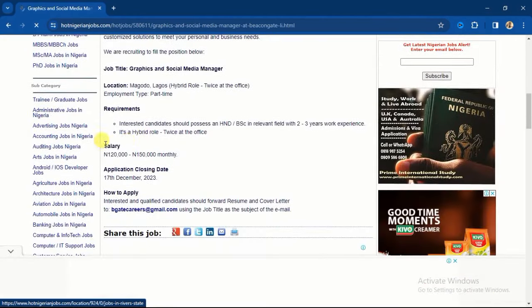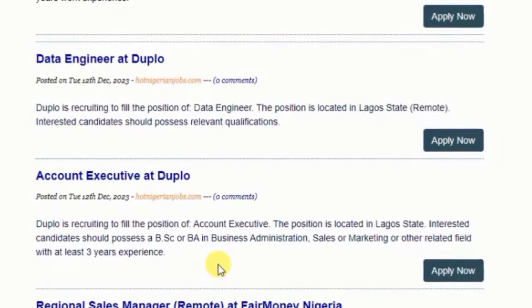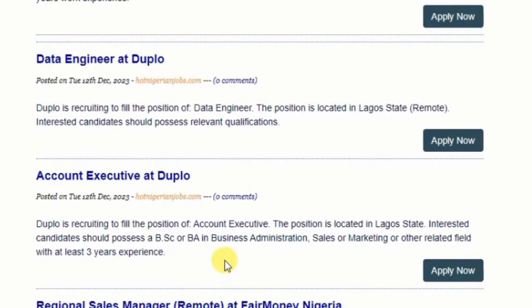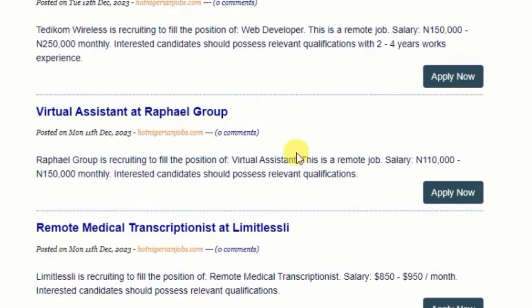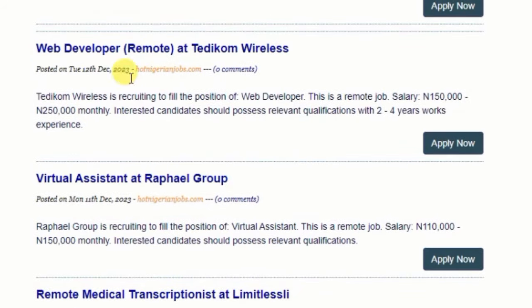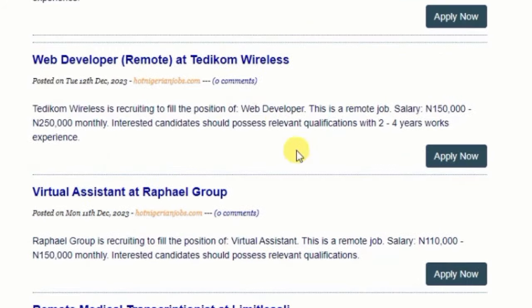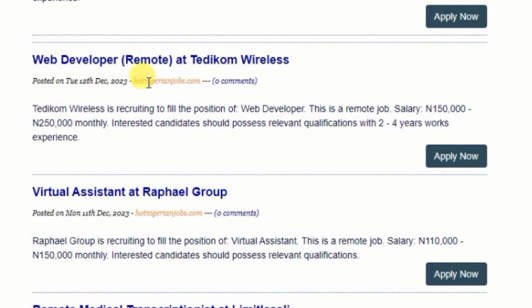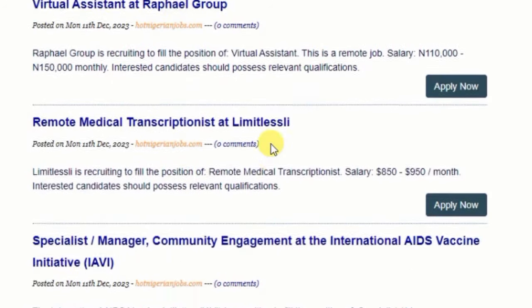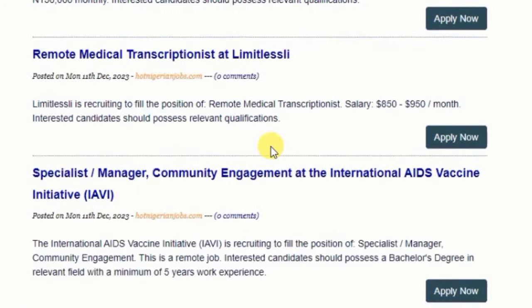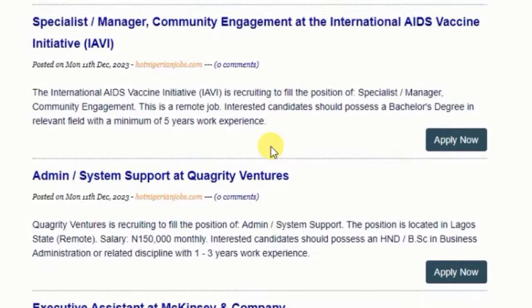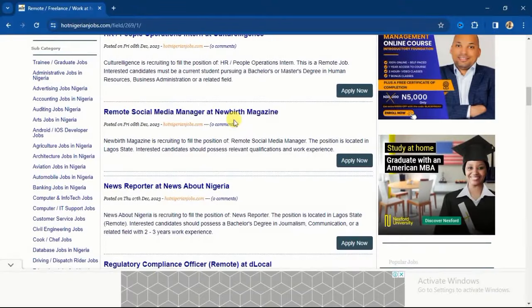Another remote job here is Account Executive. We also have Virtual Assistant, so you can apply as a virtual assistant and it's remote. They are ready to pay between 110,000 to 150,000 monthly. Another job here is Web Developer. So if you're into web development, then you can apply for this. They are ready to pay between 150,000 to 250,000 monthly and it's remote.